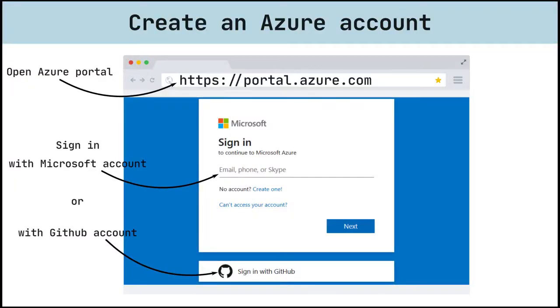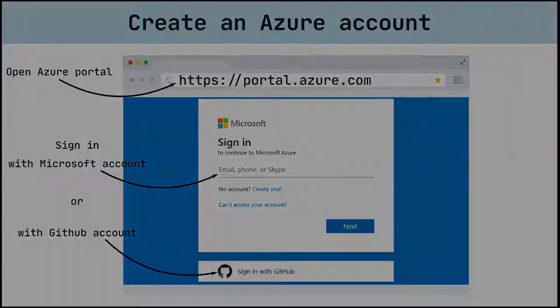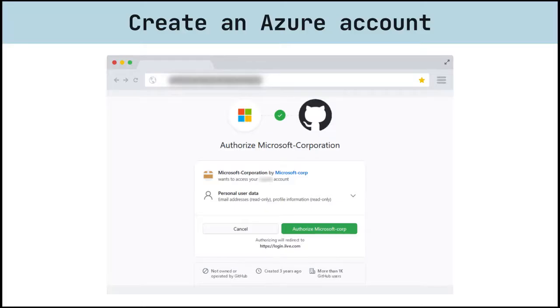Let's create a new tenant using GitHub account and start a free trial subscription. To do so, go to portal.azure.com and sign in using GitHub account.